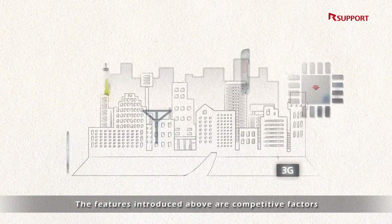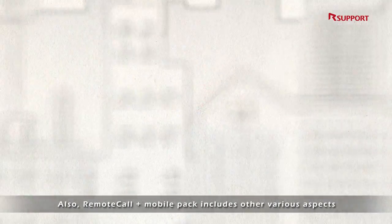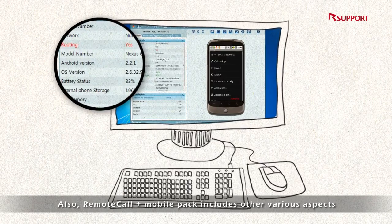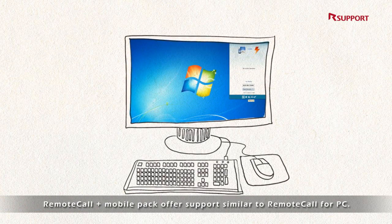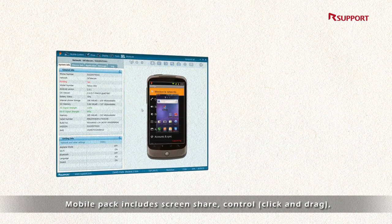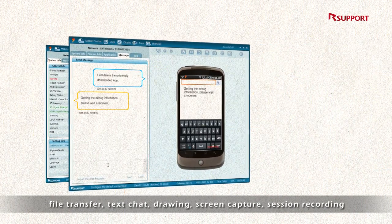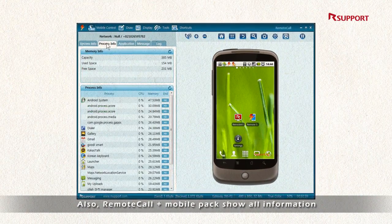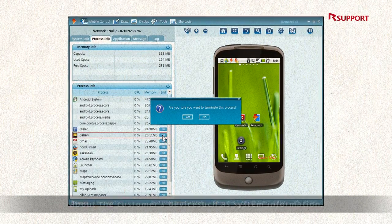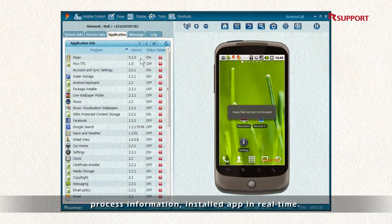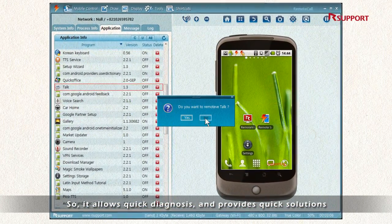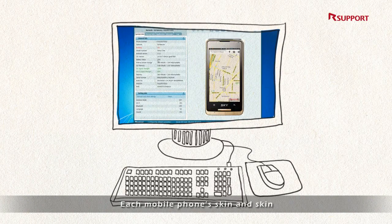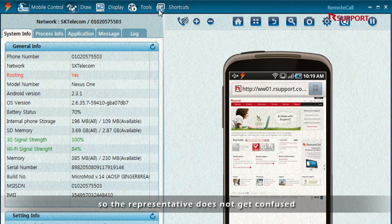Fifth, the features introduced above are competitive factors to support specialized services. Also, Remote Call Mobile Pack includes various aspects to make the service close to face-to-face service. It offers support similar to Remote Call for PC, including screen share, control, click and drag, file transfer, text chat, drawing, screen capture, session recording, and other functions for representative and customer convenience. Remote Call Mobile Pack also shows all information about the customer's device – such as system information, process information, and installed apps in real-time – allowing quick diagnosis and quick solutions. Each mobile phone's skin and skin buttons are also provided to the representative so the representative does not get confused.